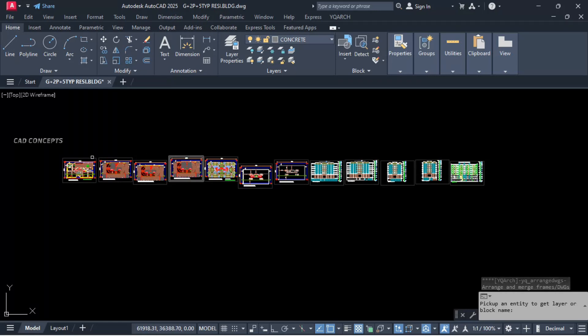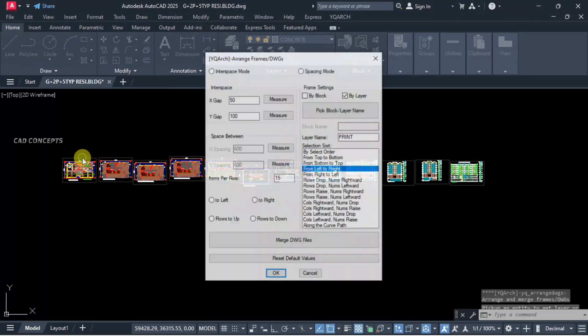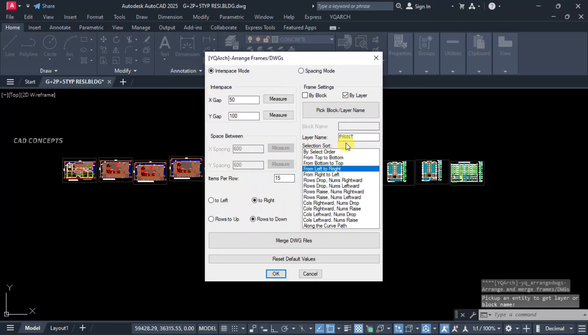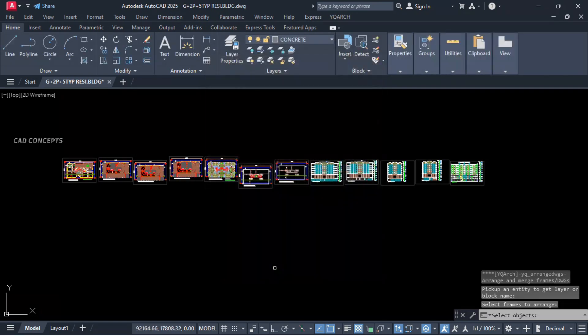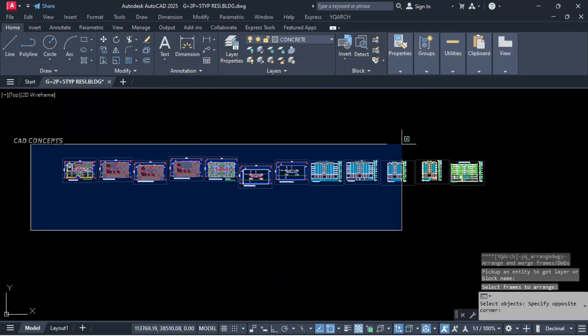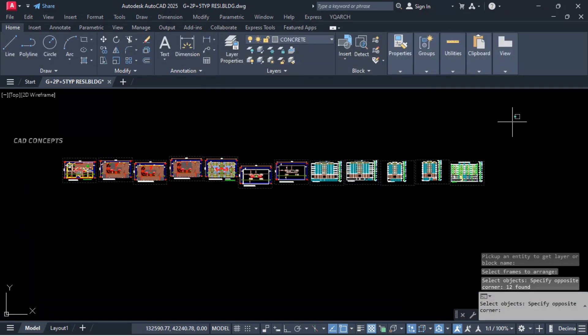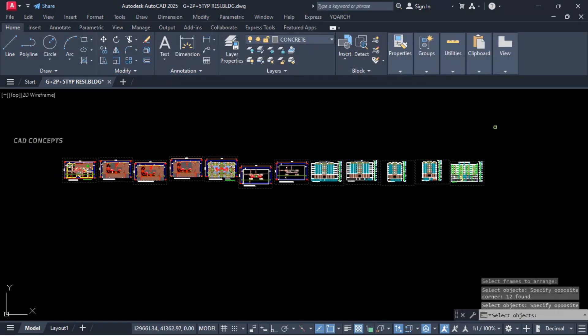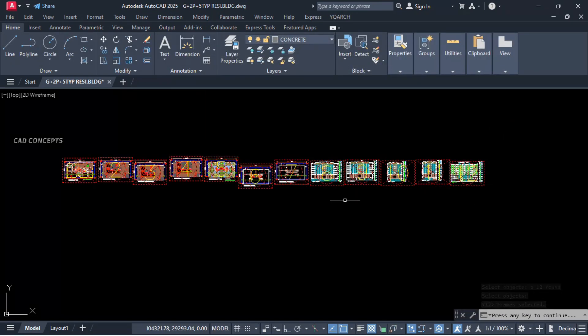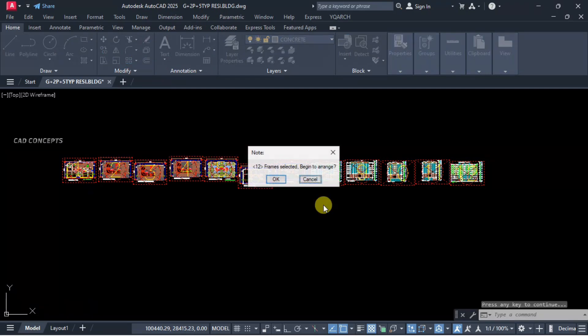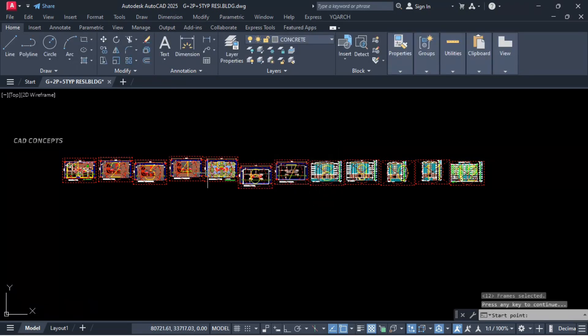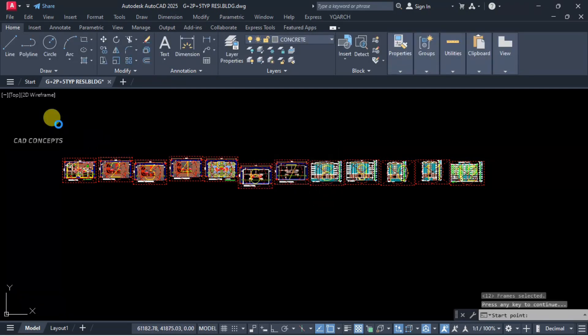So these rectangles must be separate layer. Our print layer got selected. And just select all, enter time. Number of 12 sheets got selected, frame selected 12. Begin to arrange and click here.